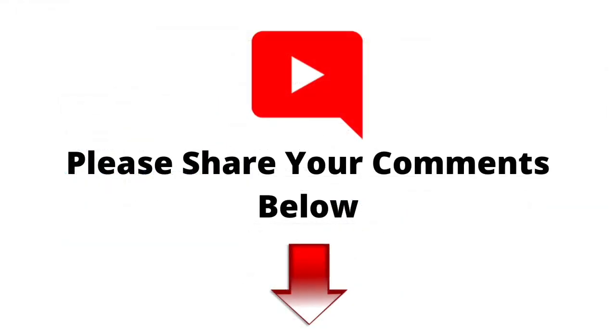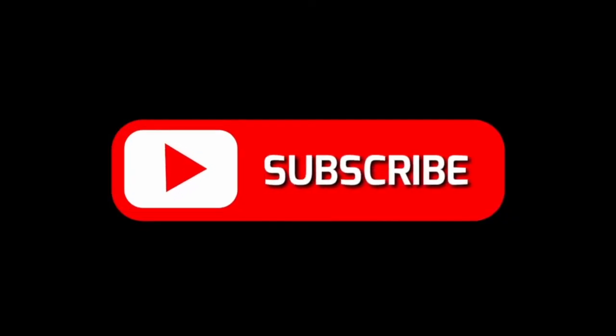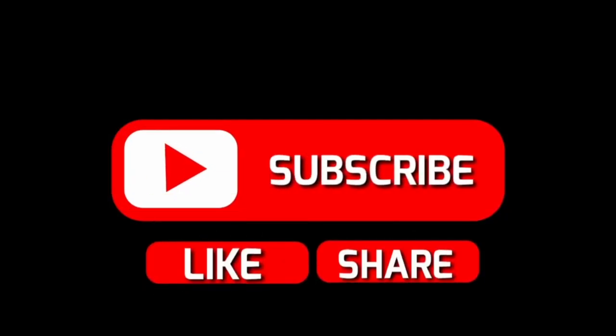Thank you for watching the video. Please share your comments below if you have any questions or doubts, and don't forget to subscribe and like the video. Thank you.